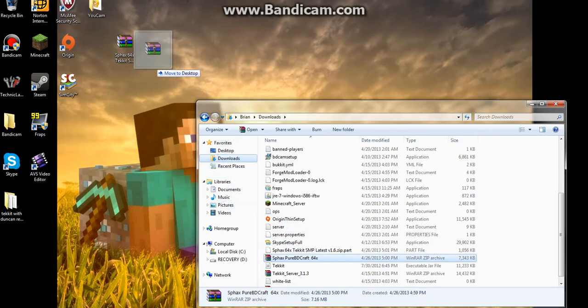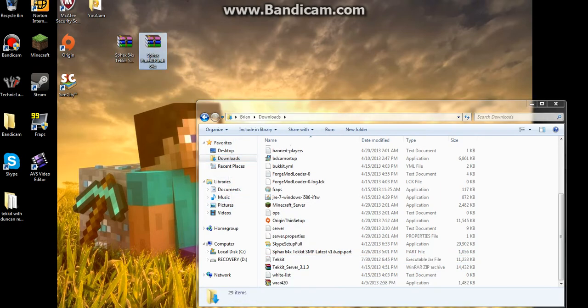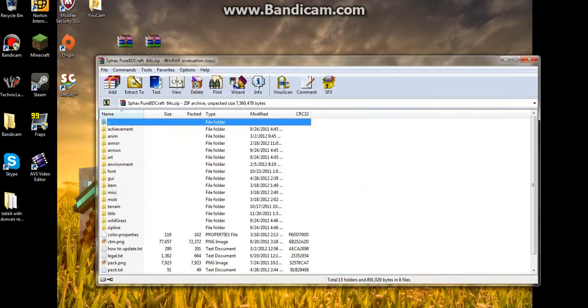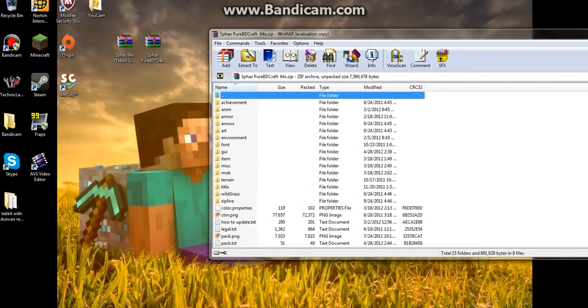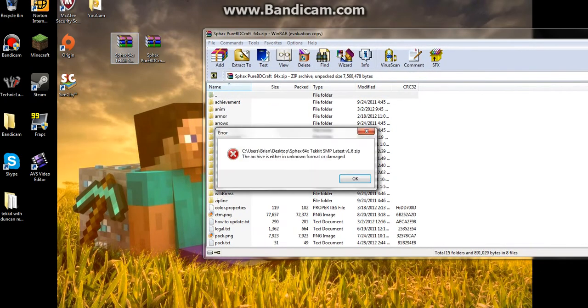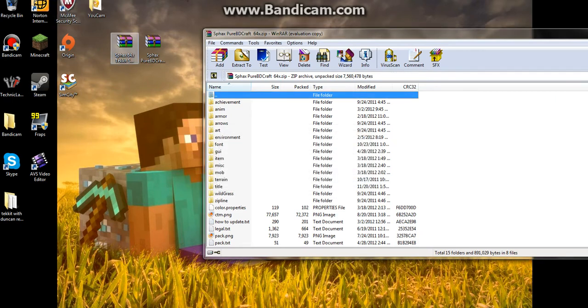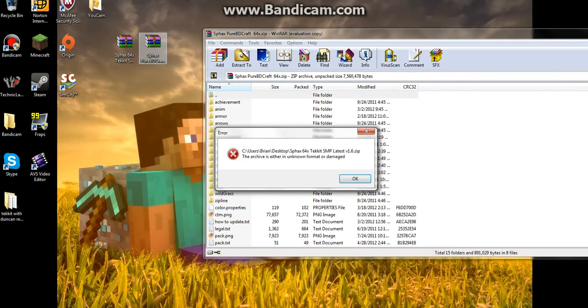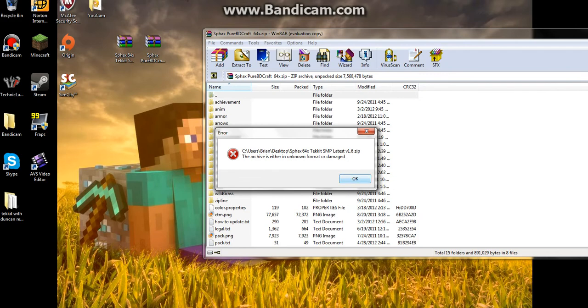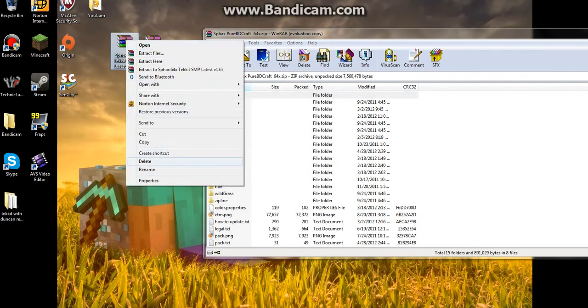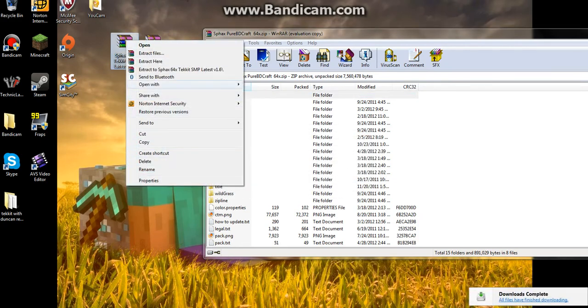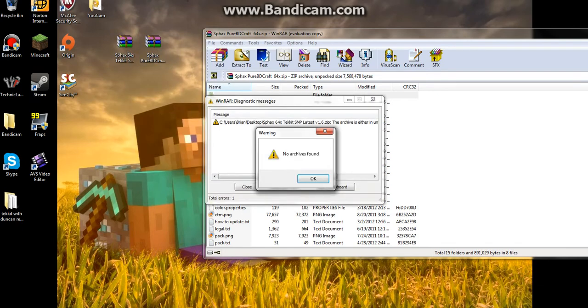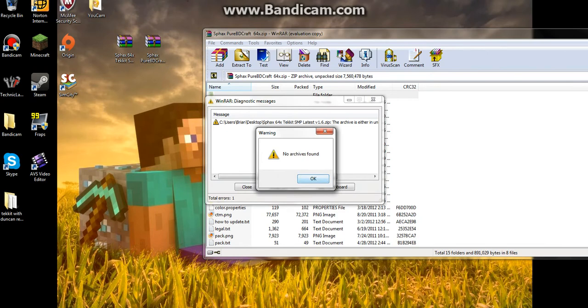So you want to open up the Minecraft one, and open it. Well, what you want to do is extract files.